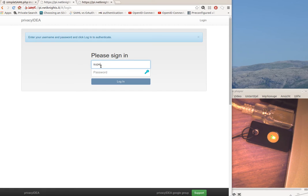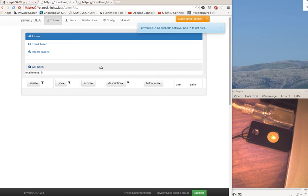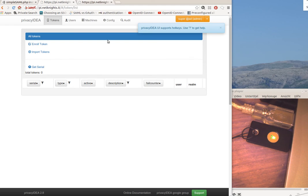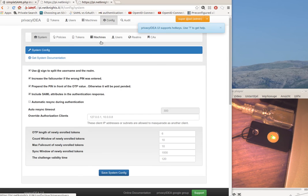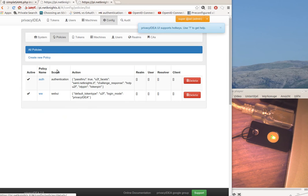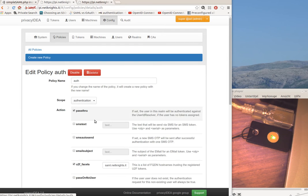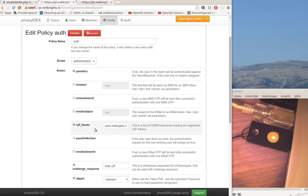So let's first log in to PrivacyIDEA. I need to set up two things: I need to configure a policy, an authentication policy, and to define the U2F facets.